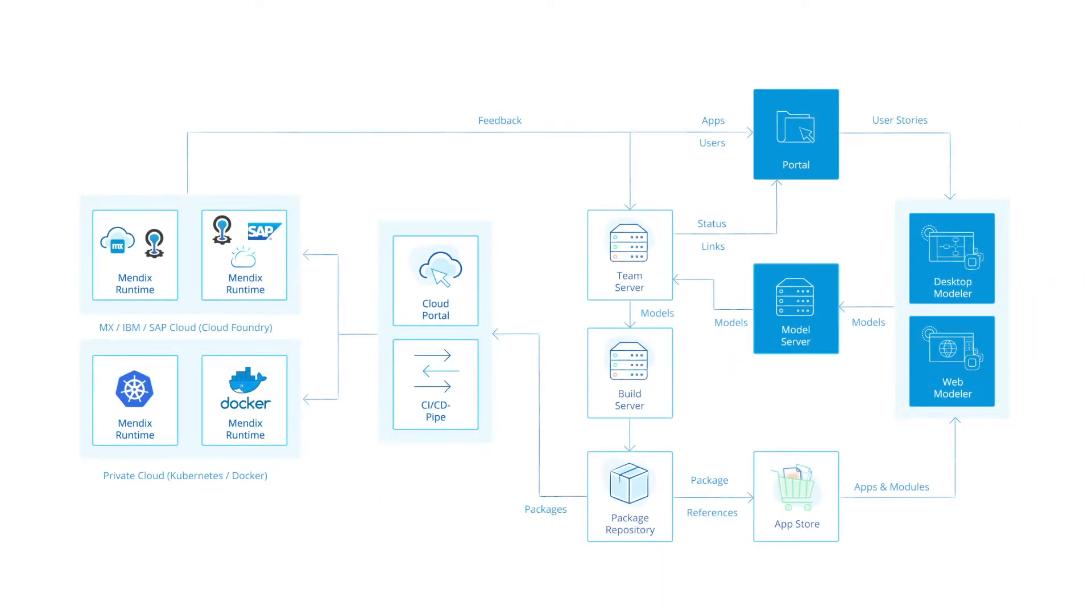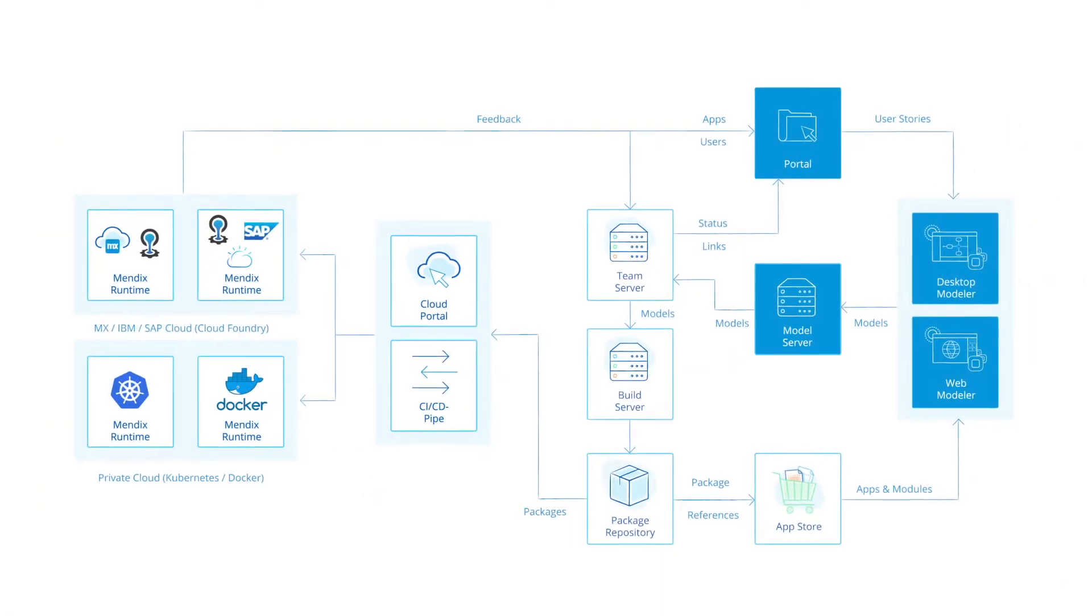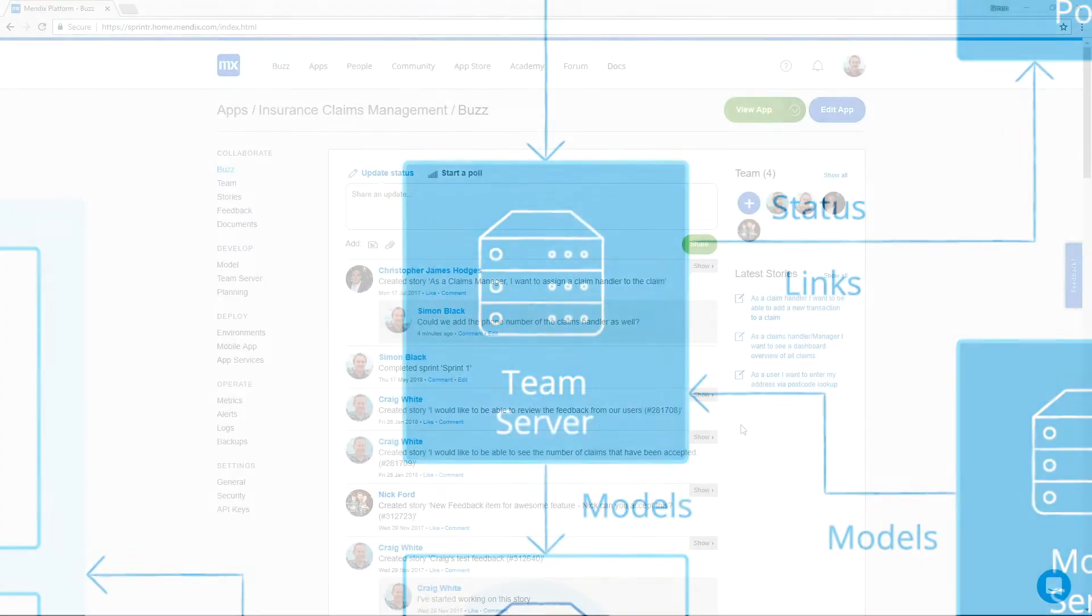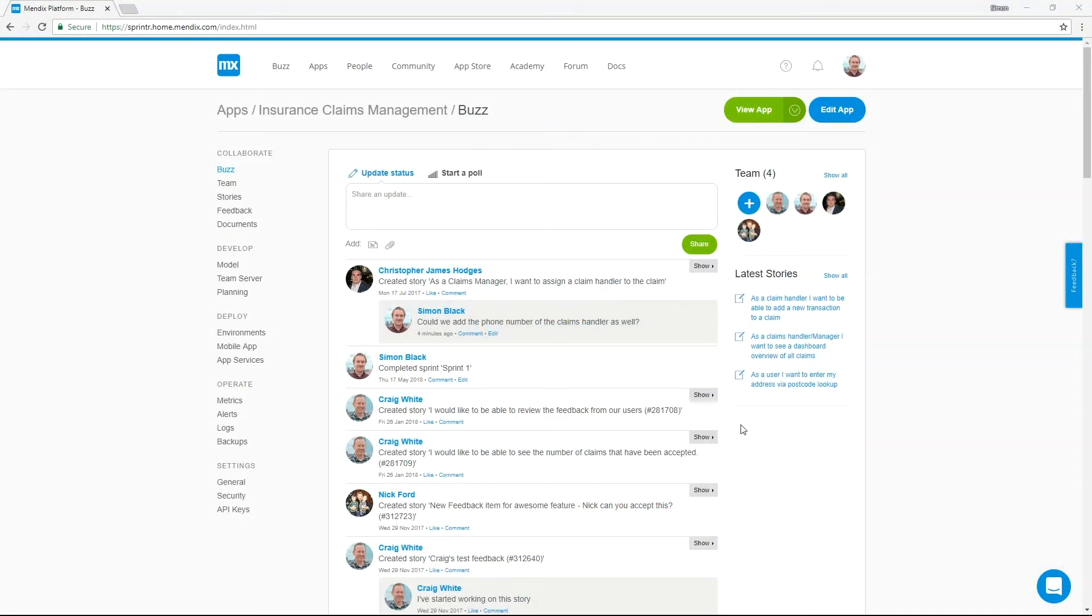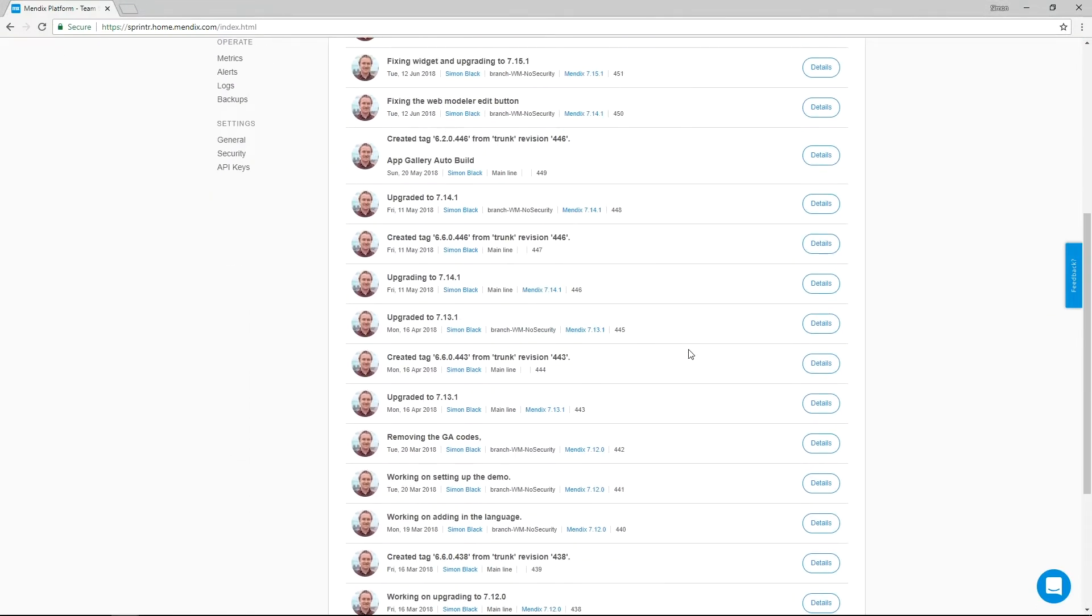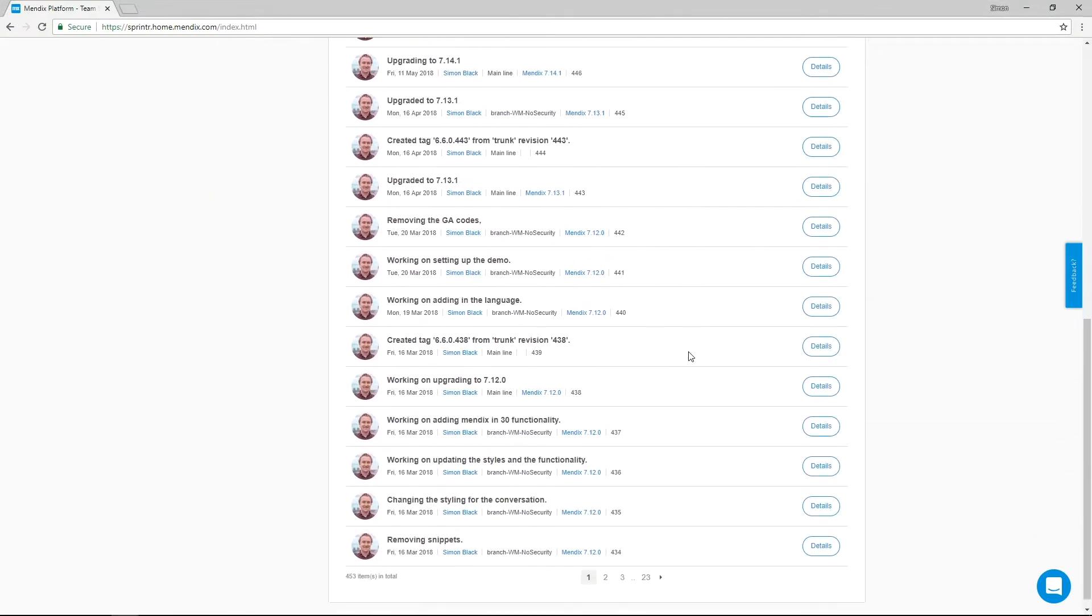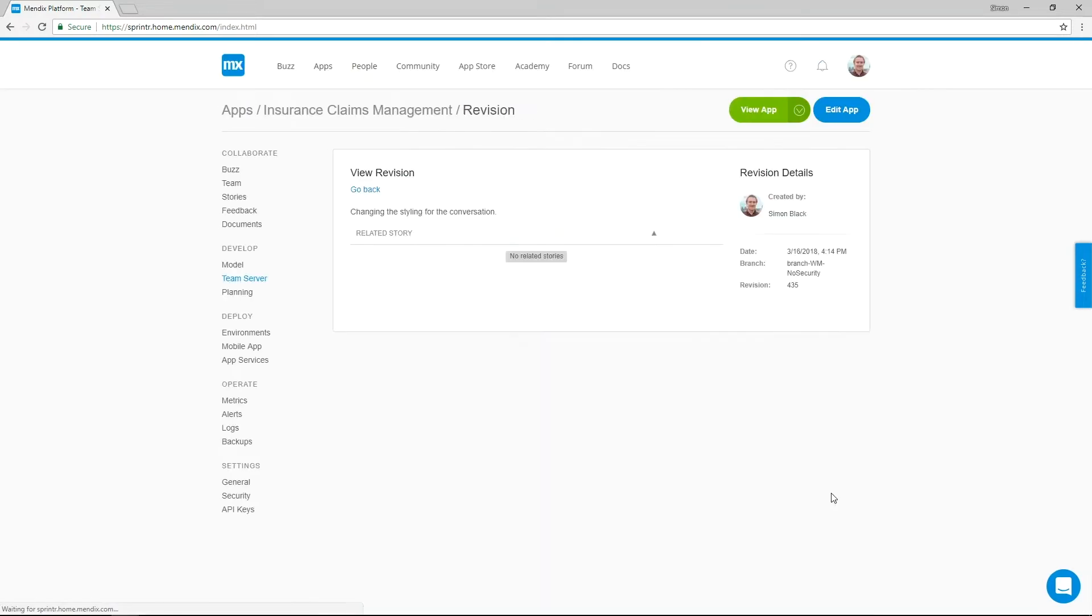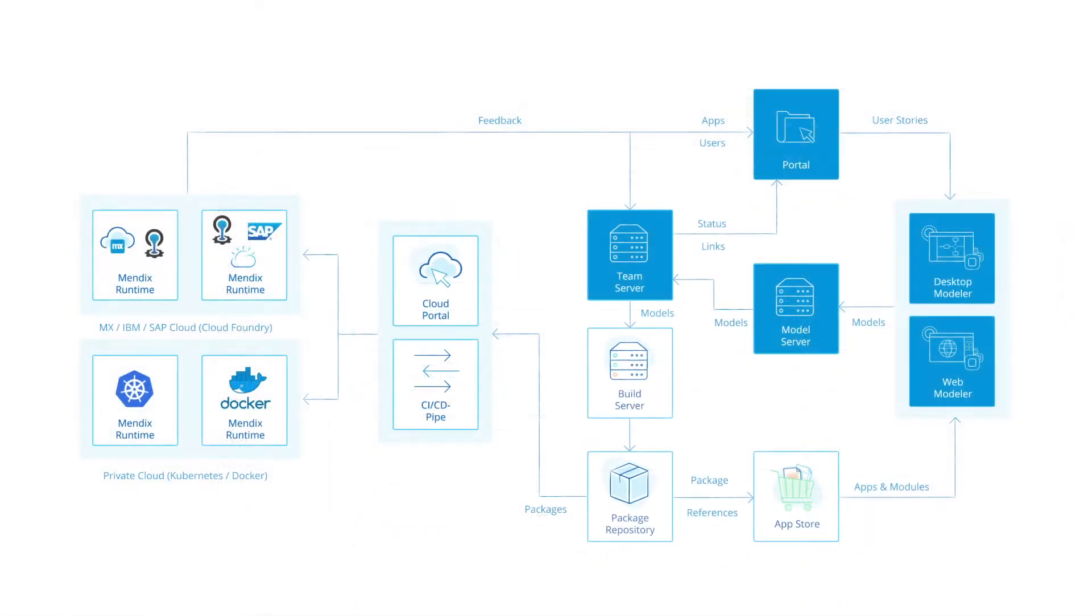The modelers utilize the same application model which is stored within team server. Team server is a hosted central repository to manage version control. Using the web modeler, multiple developers can co-develop in real time. Developers using the desktop modeler can retrieve revisions of the model to work offline and commit changes back into the mainline or branch line.